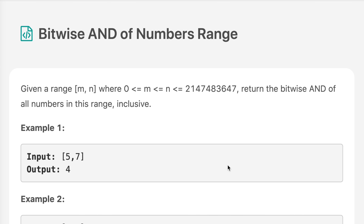Hello everyone, welcome to the channel. Today's question is bitwise AND of numbers range. If you are new to the channel, please consider subscribing. We saw a lot of interview questions on this channel and that can definitely help you with your interview.